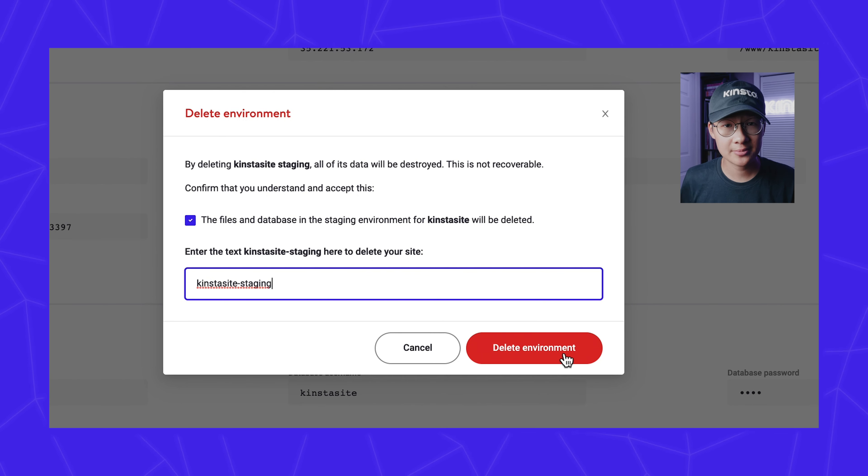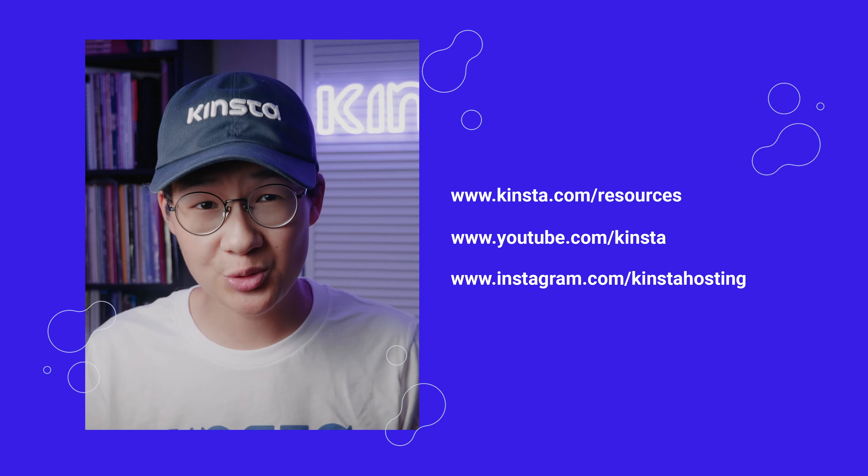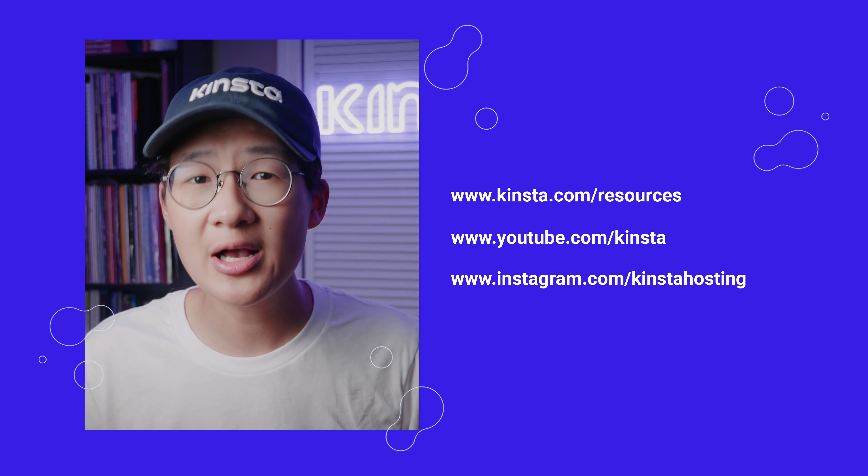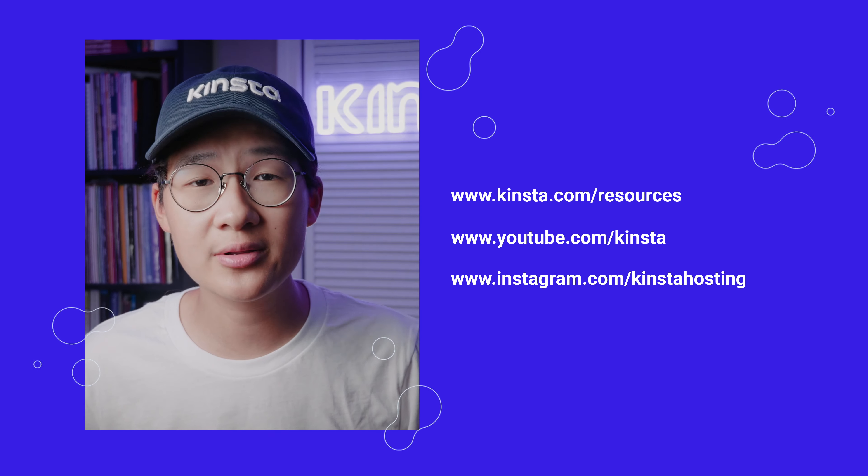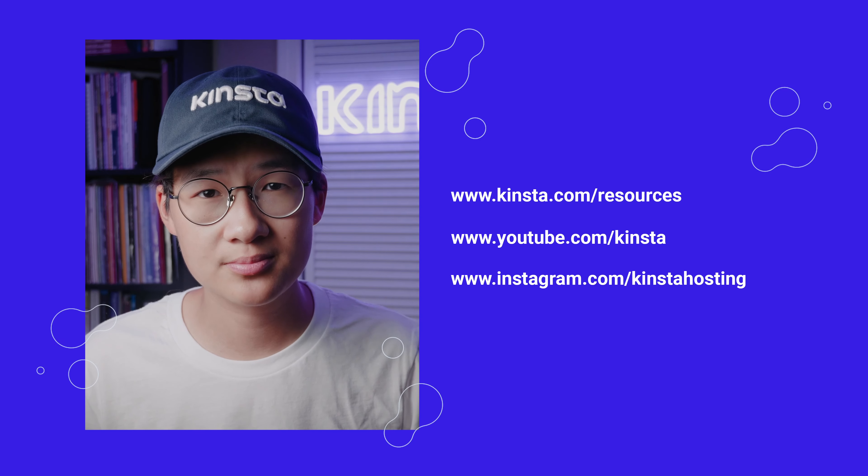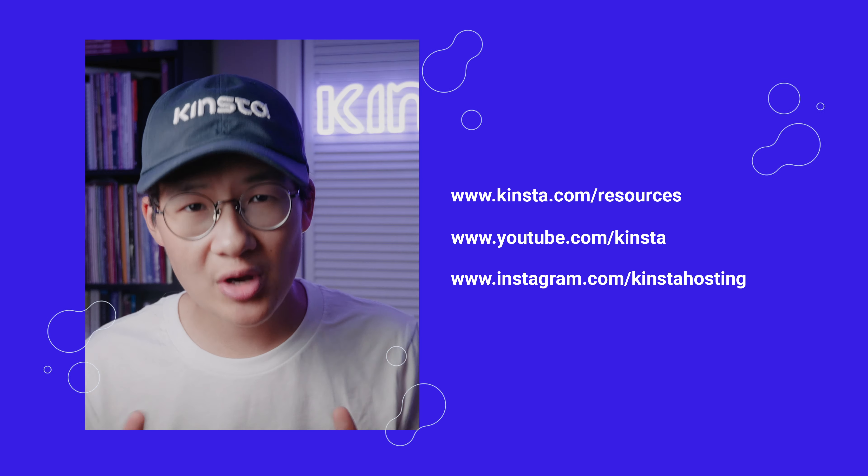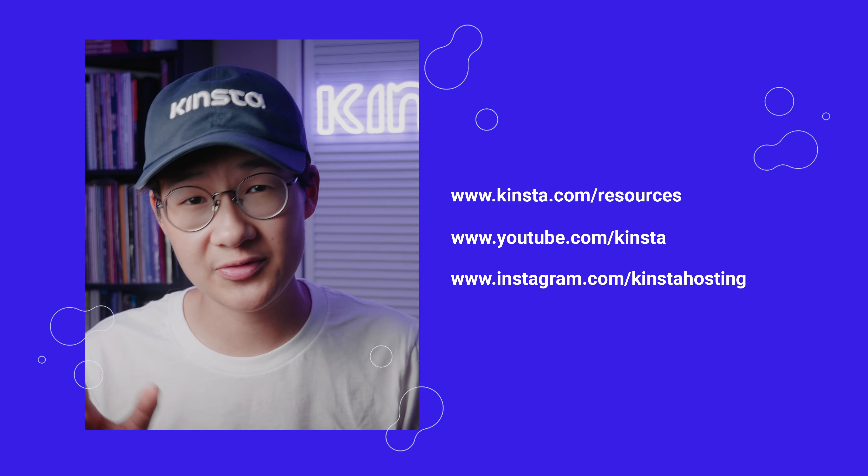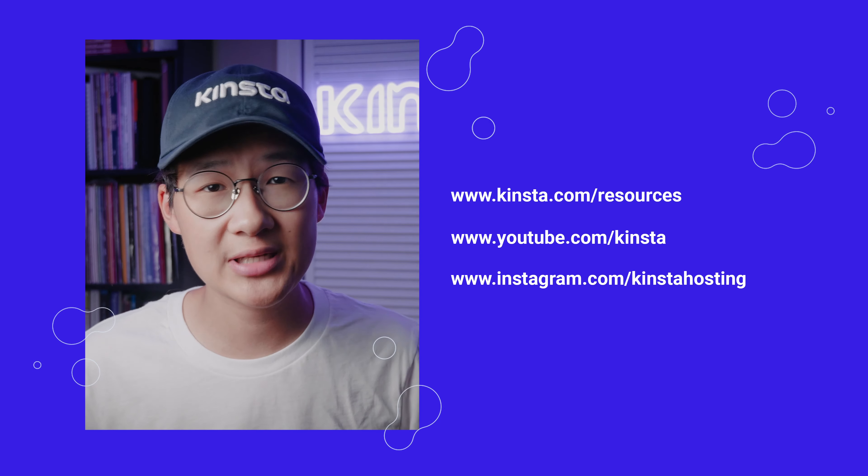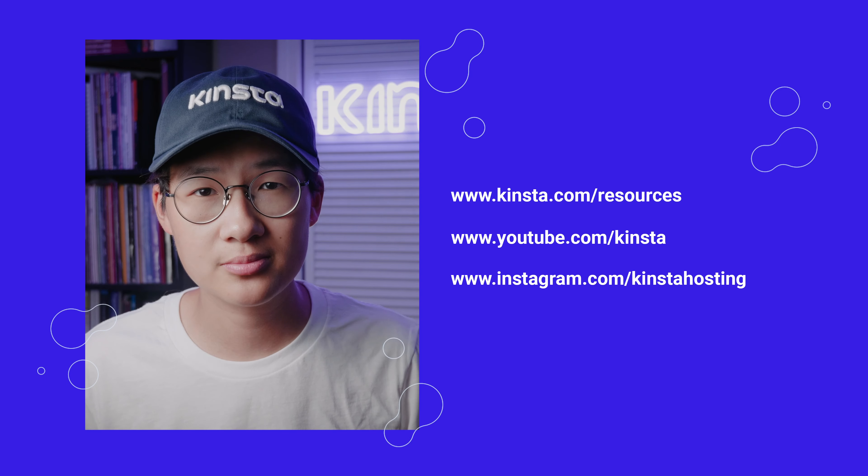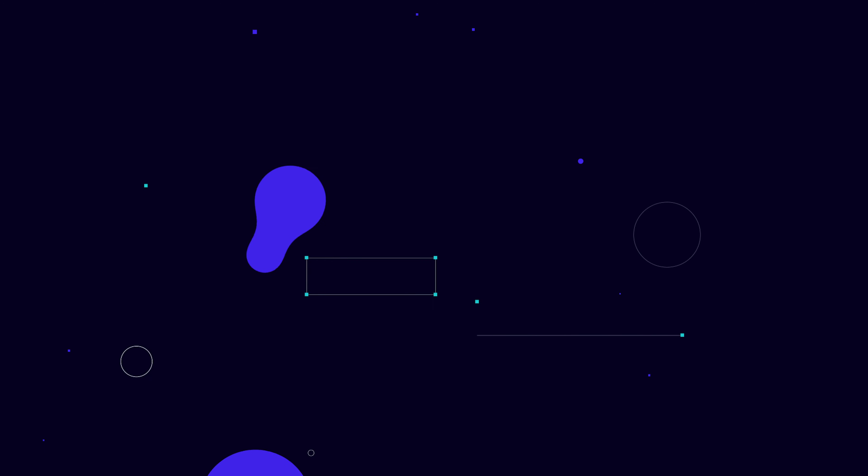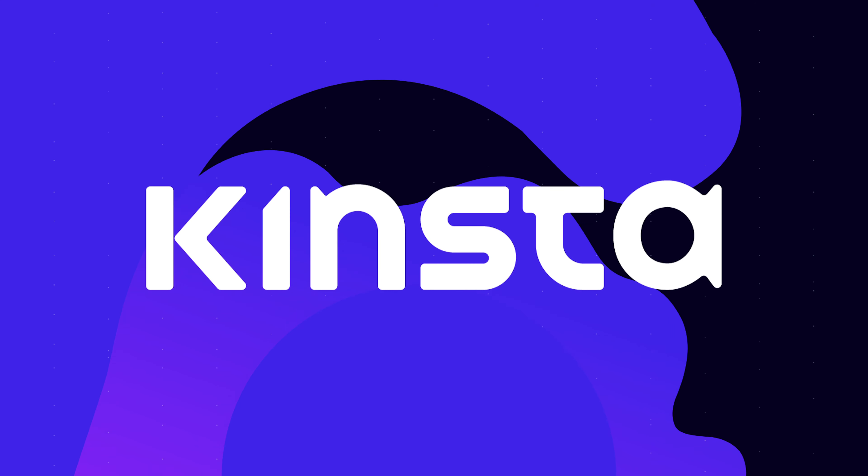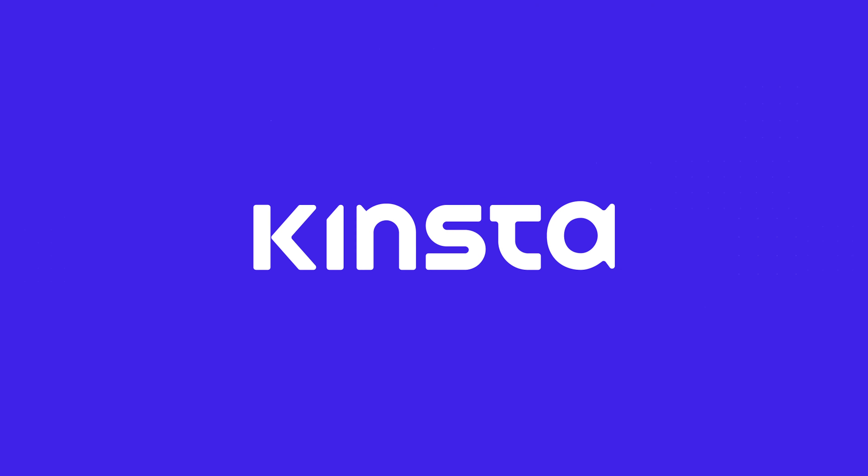And that's our quick tip for today. For more WordPress tips and tricks, visit Kinsta.com slash resources and be sure to subscribe to Kinsta's YouTube channel and follow us on Instagram as well. If you have any questions, our support team is available 24-7 to help you out.